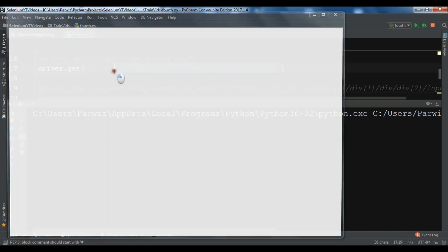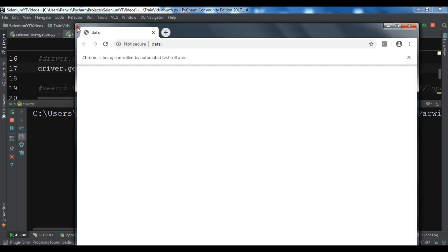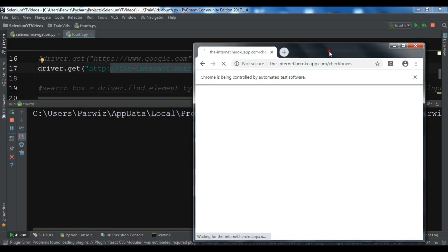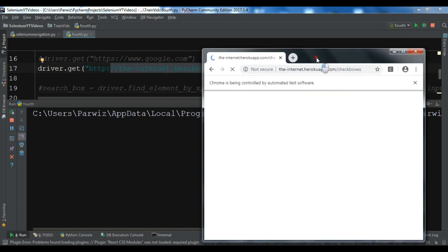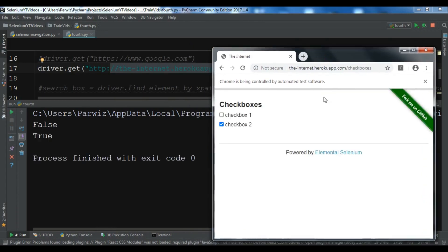Let me run this and open the URL. Now you can see that for the first checkbox we are receiving false because it's not selected, and for the second one we are receiving true because it is selected. Thank you guys — I will add the source code in the video description. If you have any questions please let me know, and for further videos please subscribe to my channel, like the video, and share it.